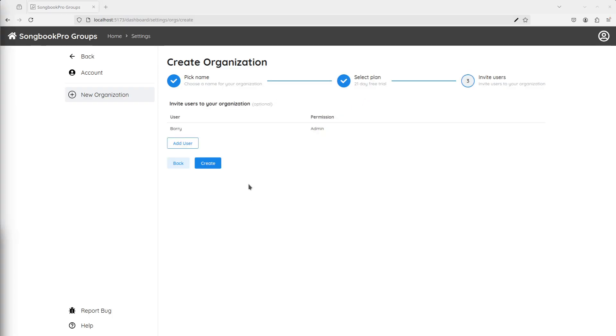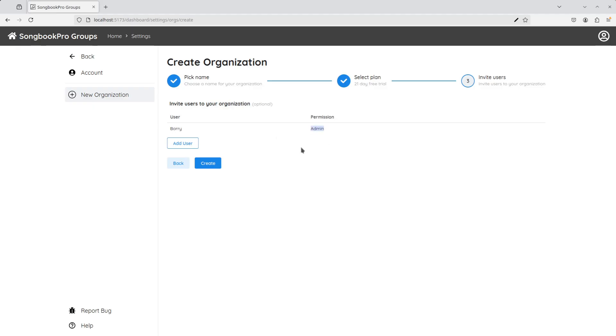Finally, we have the option to invite more users to our organisation. Up the top you can see me, Barry. Under Permissions it says Admin. This means I can invite new users, remove them or change their permissions.